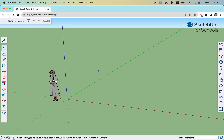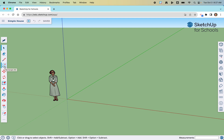Another big difference right off the bat: we are going to draw in two dimensions first — draw 2D shapes in SketchUp for Schools and then extrude or pull them into shape. We'll start with the base of the house. To do that, we access the rectangle tool over here on the toolbar. If you hover over a tool in SketchUp for Schools, it shows you in parentheses the shortcut key to activate that tool. For the rectangle tool, it's the letter R.